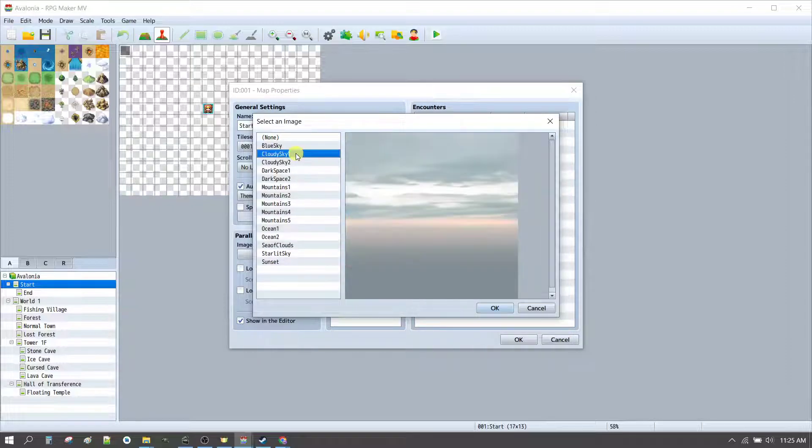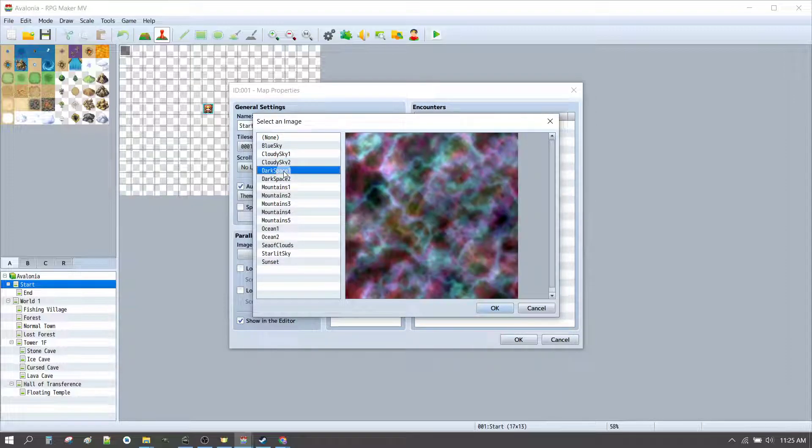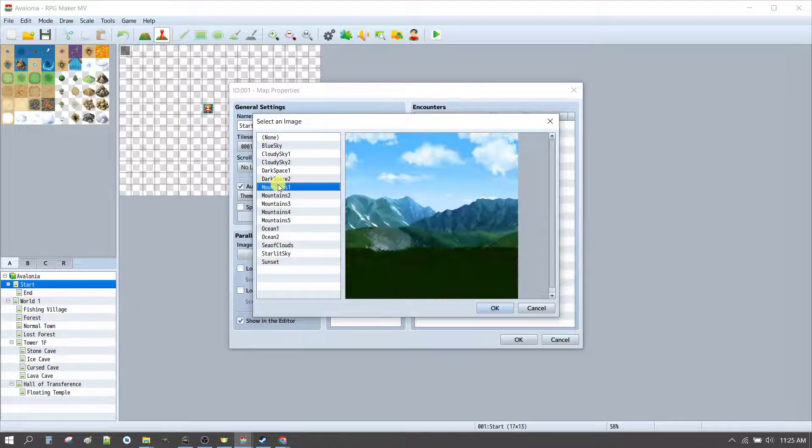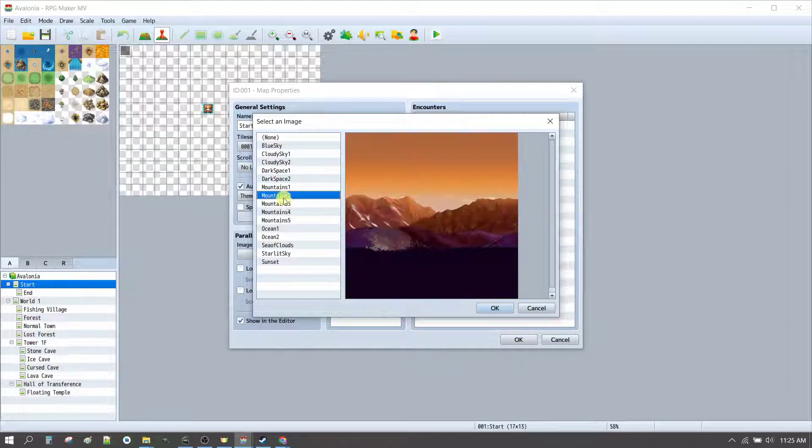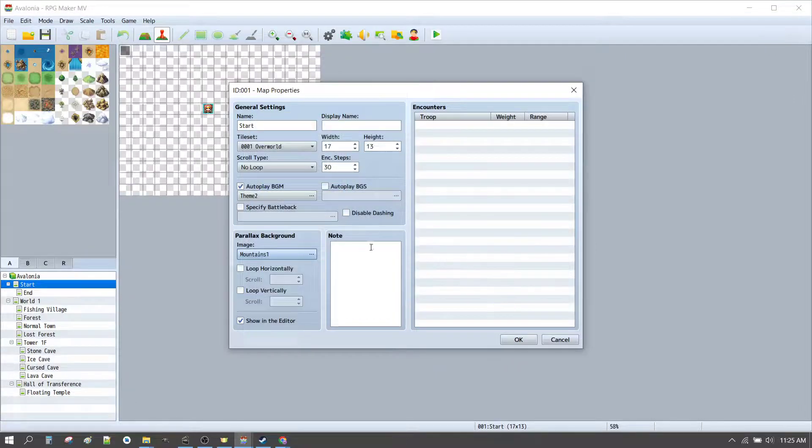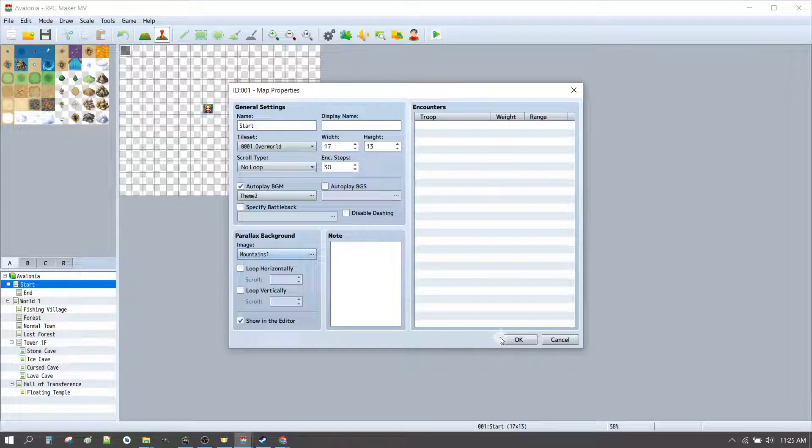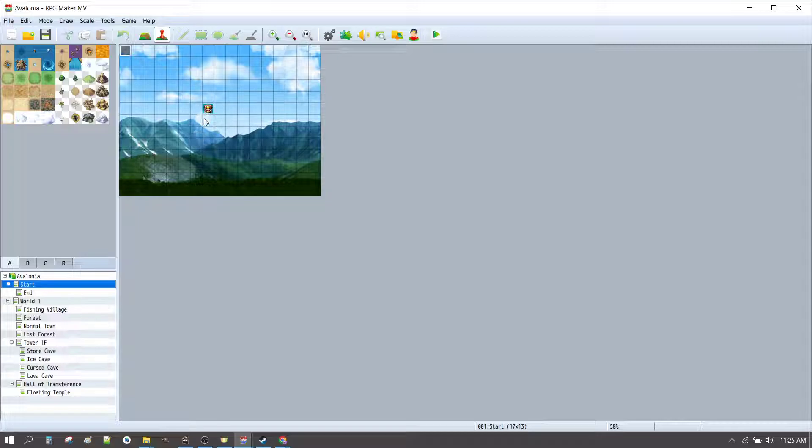We can also set up an image for the parallax background. So, that means that instead of being blank, we can now show something a bit more interesting when we go to start the game. So, if we click OK for that, that will actually show on our start map.